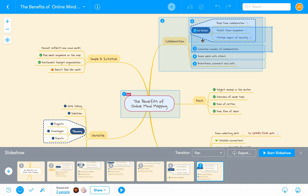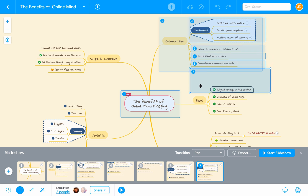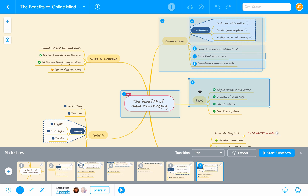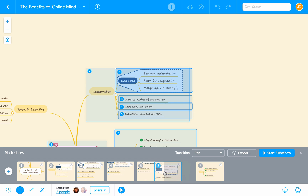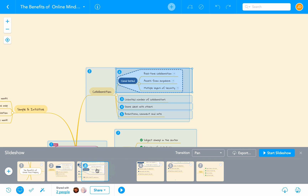If I've made a mistake, I can always go back and resize a slide or move it somewhere else. I can also change the order of slides by dragging them to a new position in the footer.